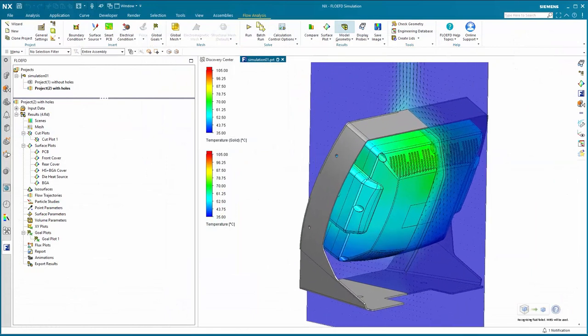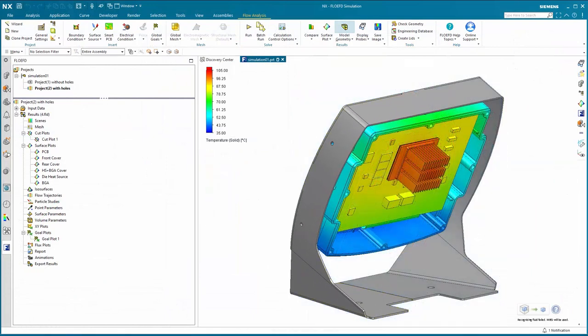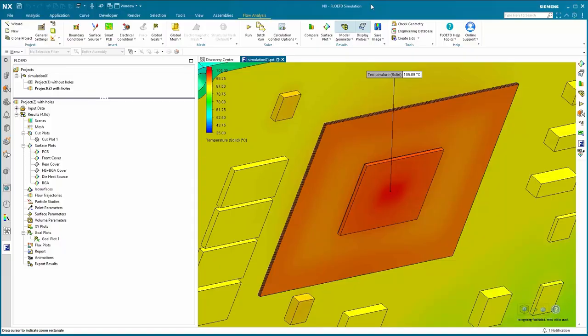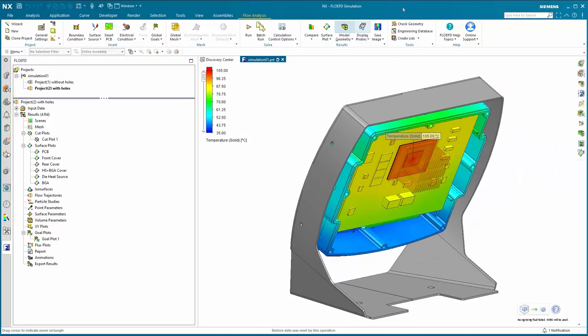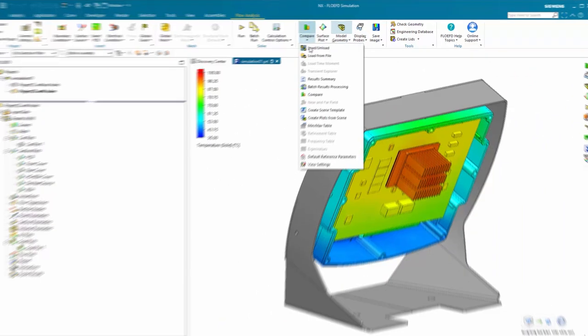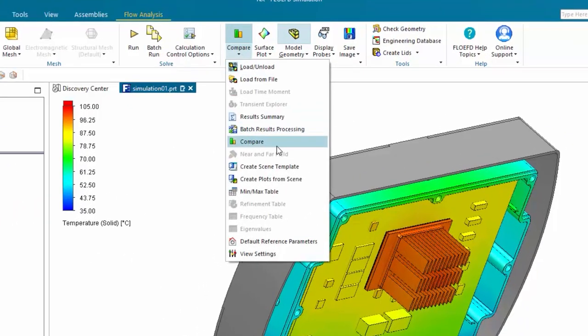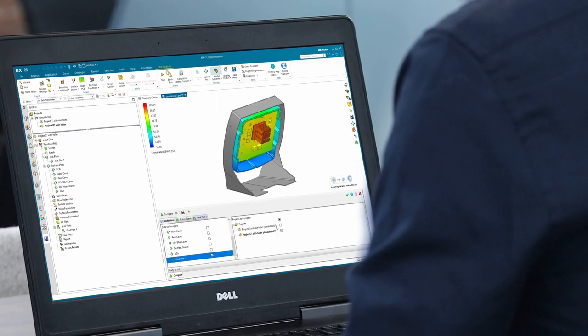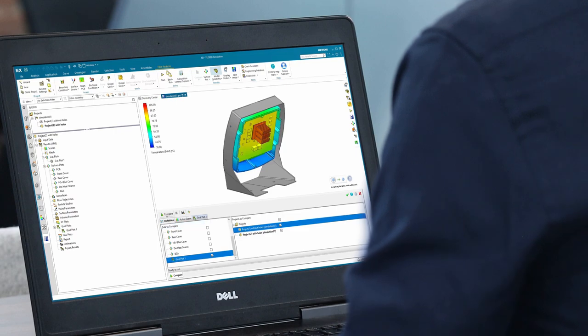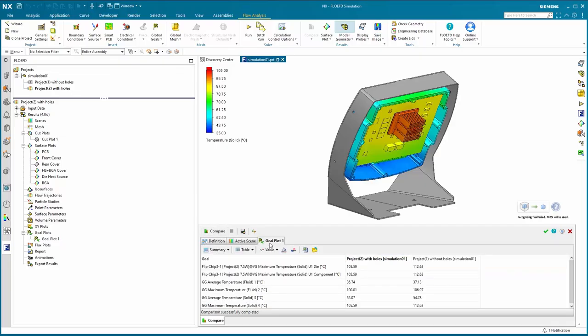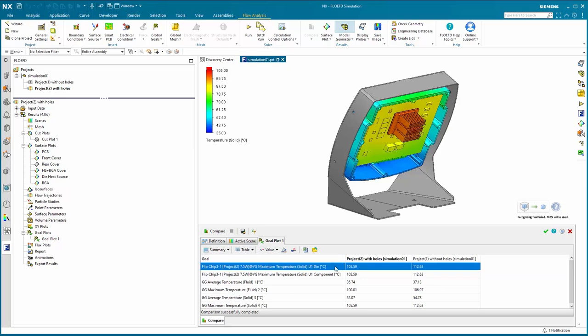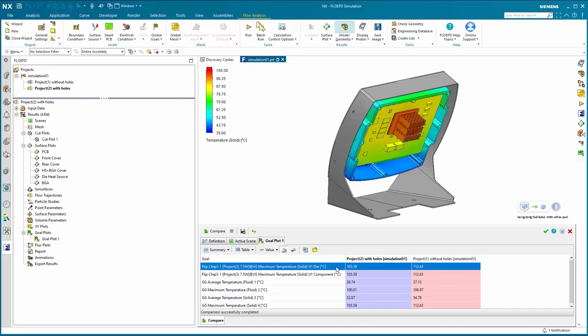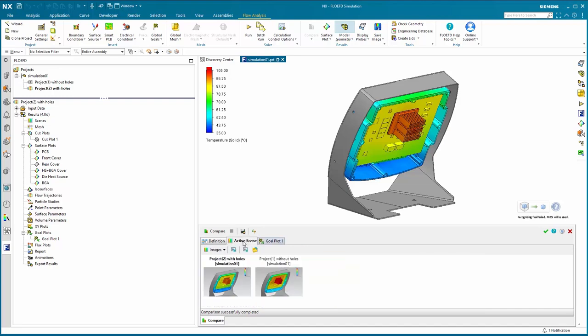Inspecting the detailed results of the second simulation with cooling holes, we can again see the junction temperature of the microprocessor is about 105 degrees Celsius. We could review the results of the first simulation without cooling holes in exactly the same way or use Flow EFD's built-in compare tool to compare both result sets side by side. From this we can see that the addition of cooling holes has reduced the junction temperature of the microprocessor by about 7 degrees Celsius. A temperature reduction such as this could prove significant in ensuring the long-term reliability of the product.